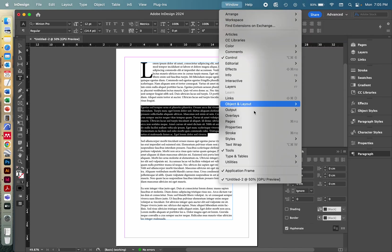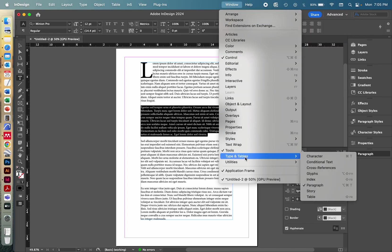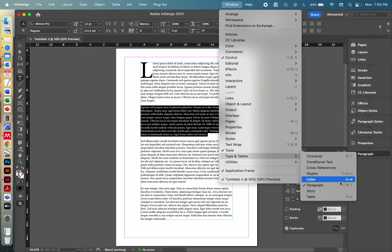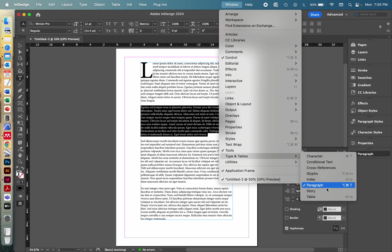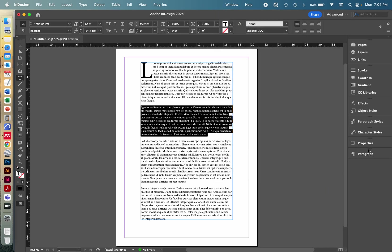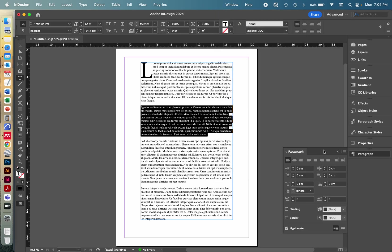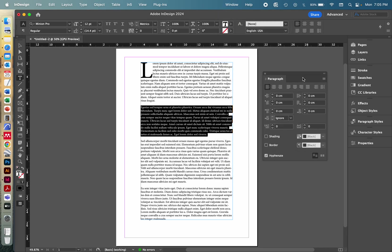Or if you scroll down to Type and Tables, you will have the Paragraph option here, which is on a Mac - what would that be? Option, Command and T. It's a bit of a mouthful to remember, so I usually just toggle down here in case I can't find it immediately. And that little window thingy will pop up.